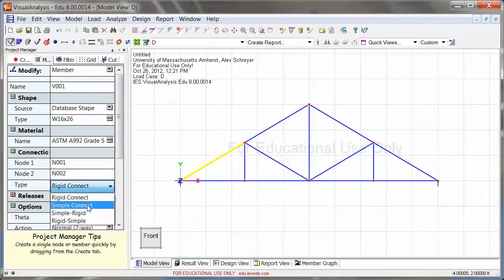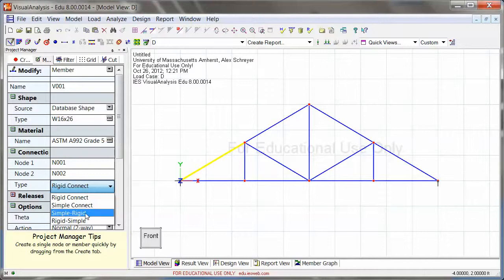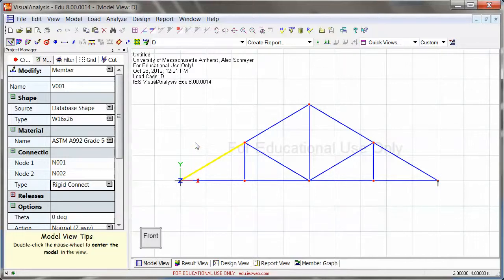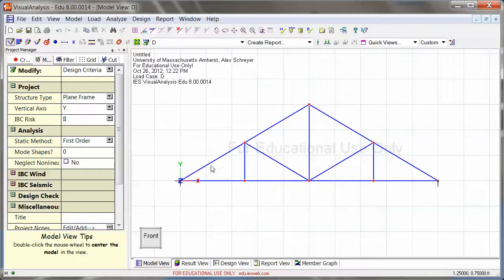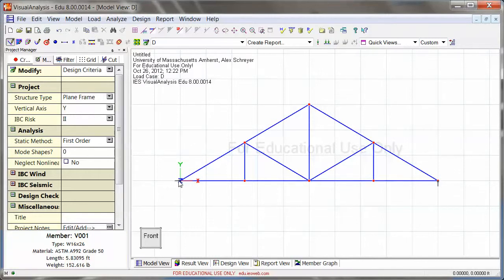And then another option would be simple connect, or simple rigid. This basically means if you switch away from rigid, then either one end or both ends are going to be pin connected to the rest of the structure. So basically at this point it would be pin connected to the rest.